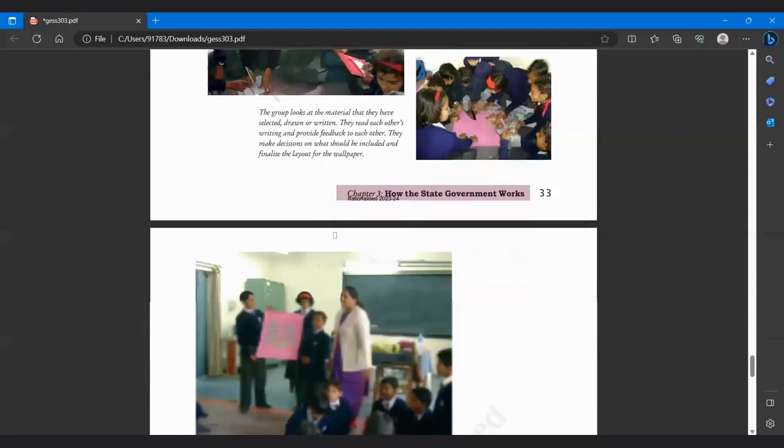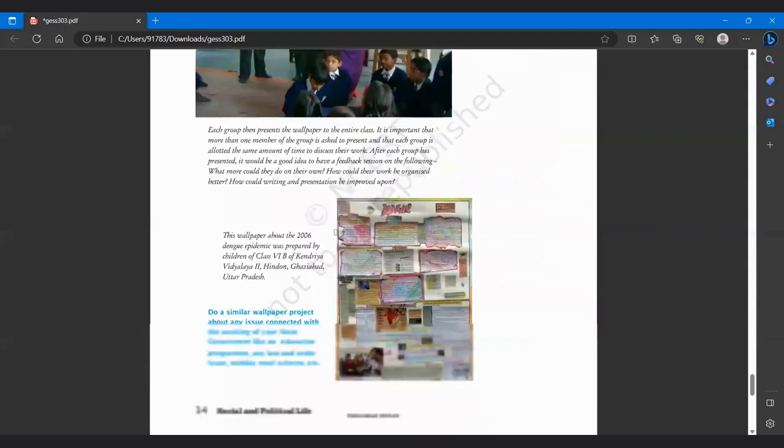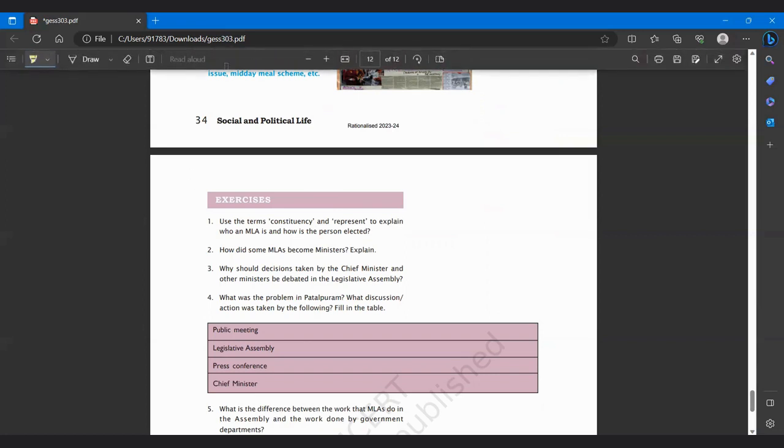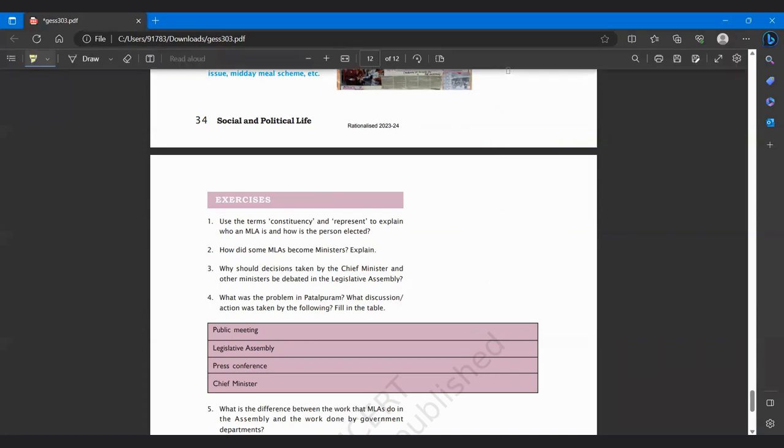So our chapter is completed here. If you have any doubt regarding this chapter please comment below. I'll answer that. So please like the video and share with your friends. Subscribe my channel also. Thank you.